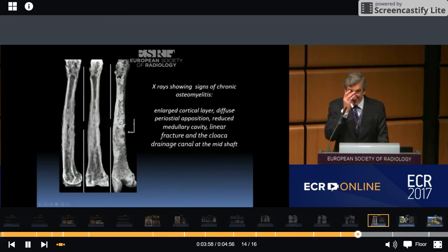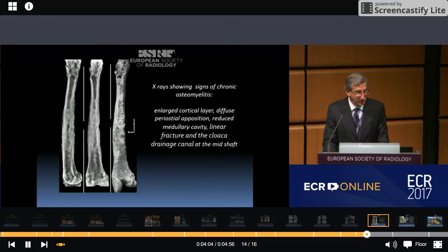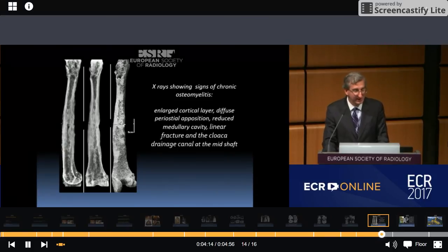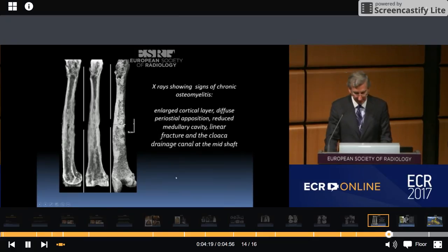This is an example of an X-ray showing signs of chronic osteomyelitis. We can see an enlarged cortical layer, diffuse periosteal apposition, reduced medullary cavity, linear fracture, and the cloaca-draining canal at the diaphysis of this femur, as you can see in these X-rays.